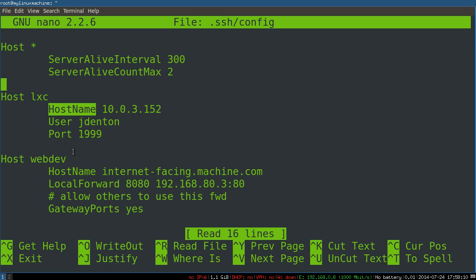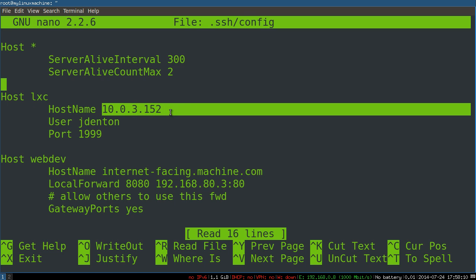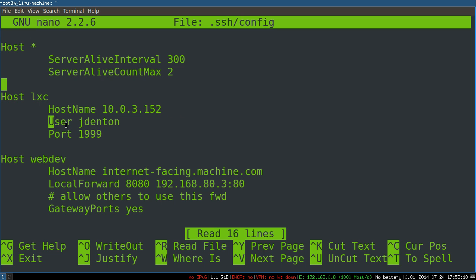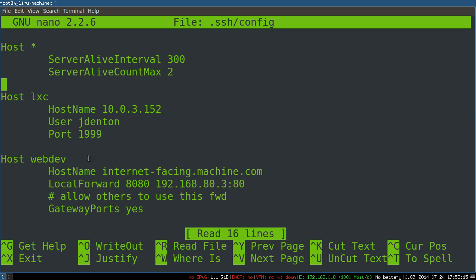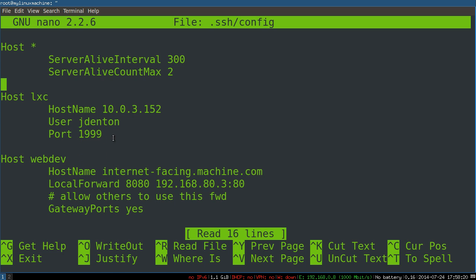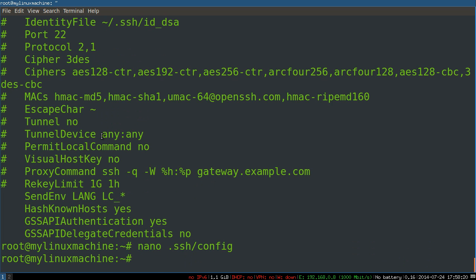Hostname is one of these keys and then it takes either a hostname or an IP address. User is another one of these and then a username. Port is another one of these and then here. I'm just going to demonstrate that for a second.